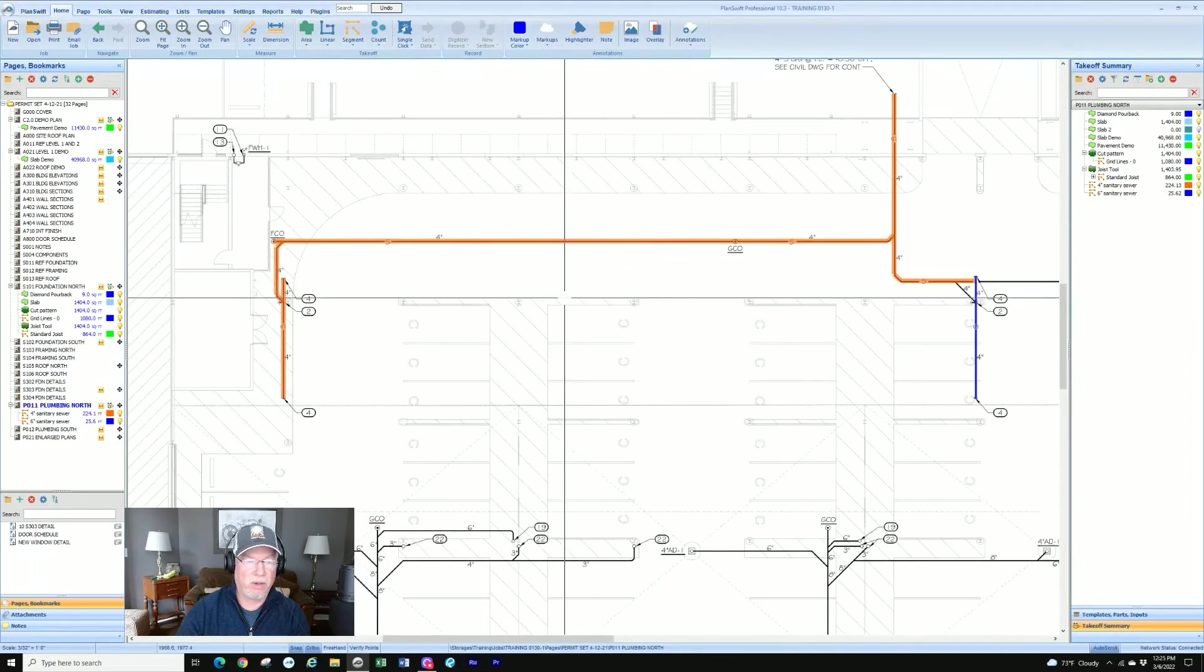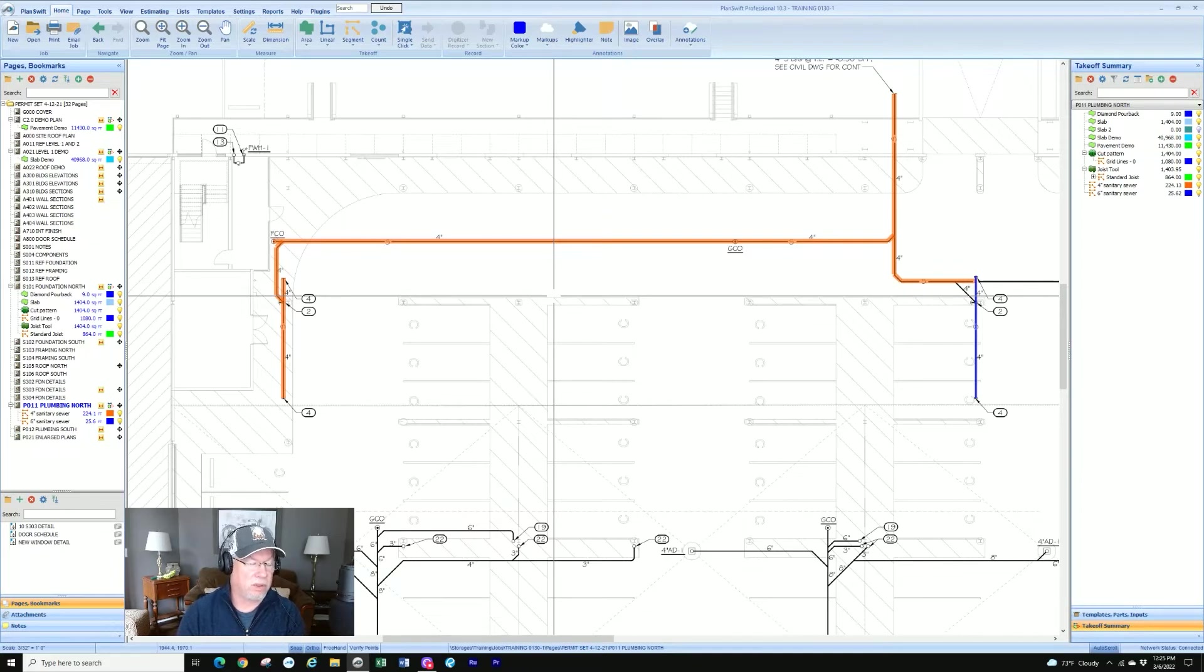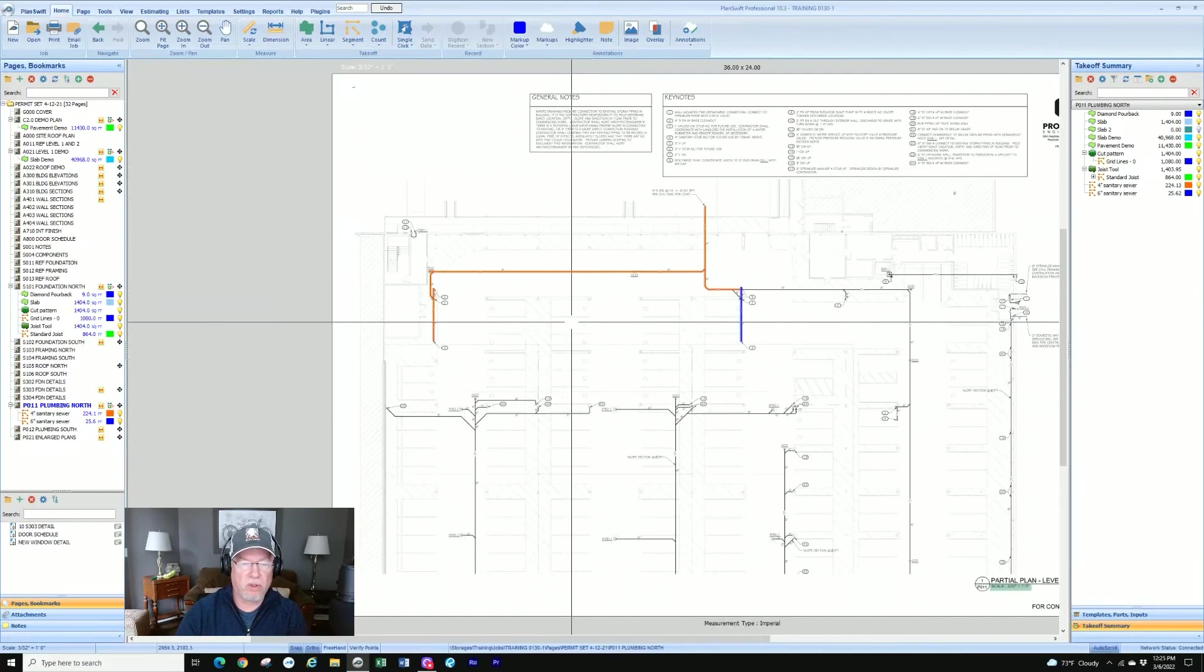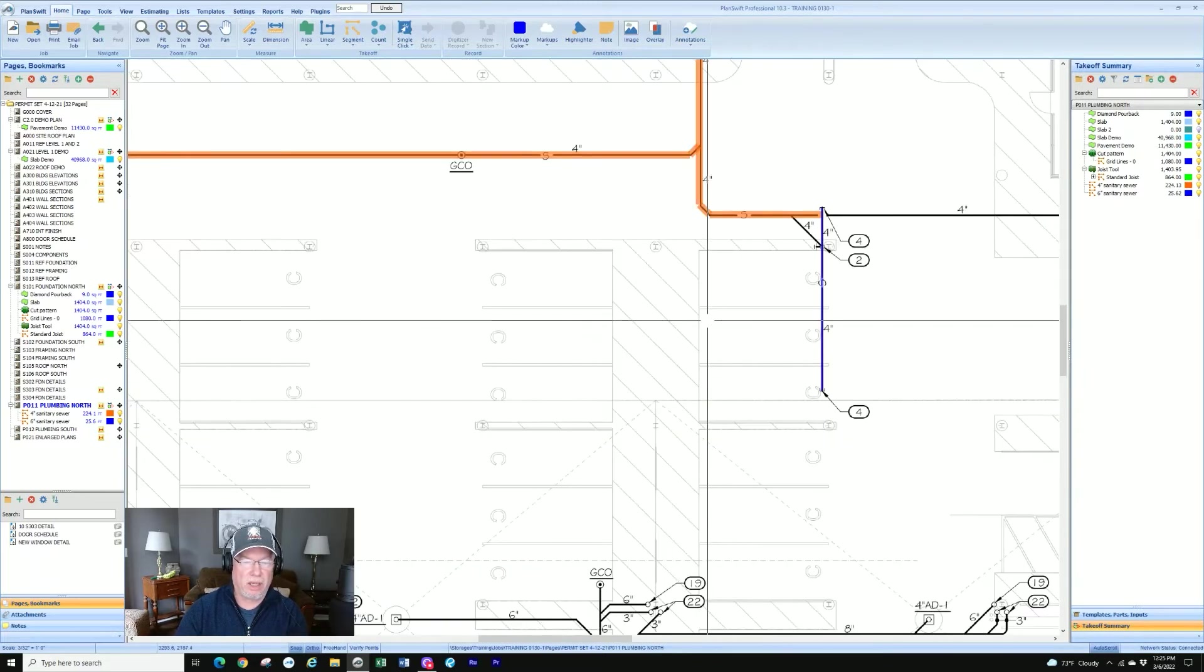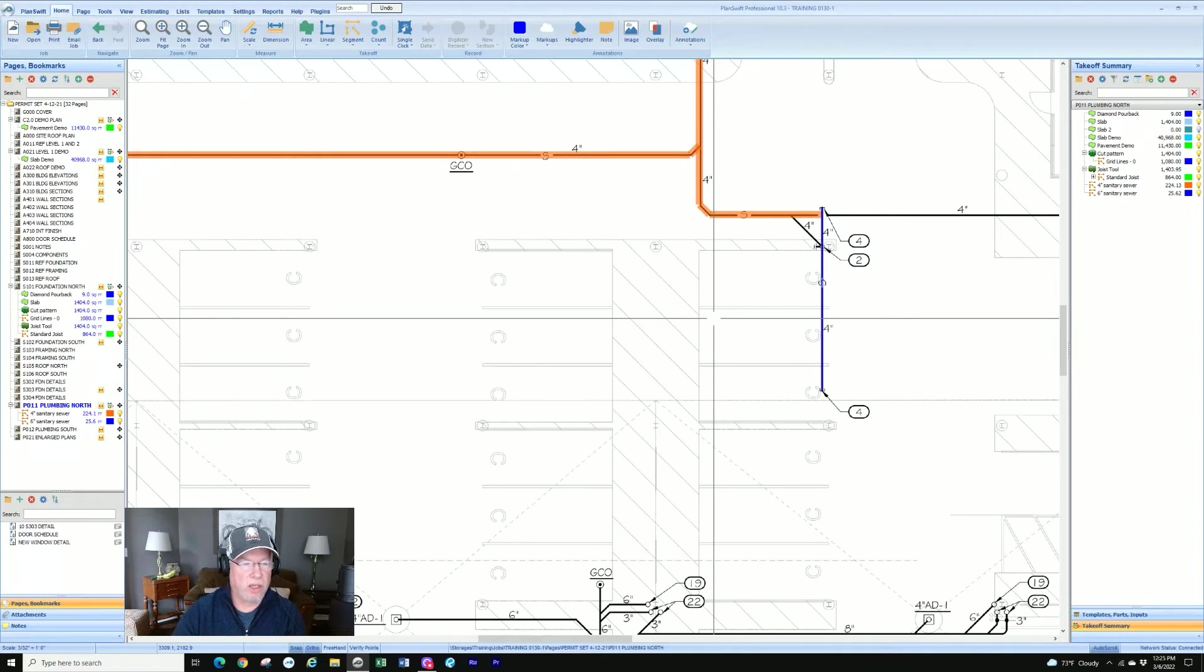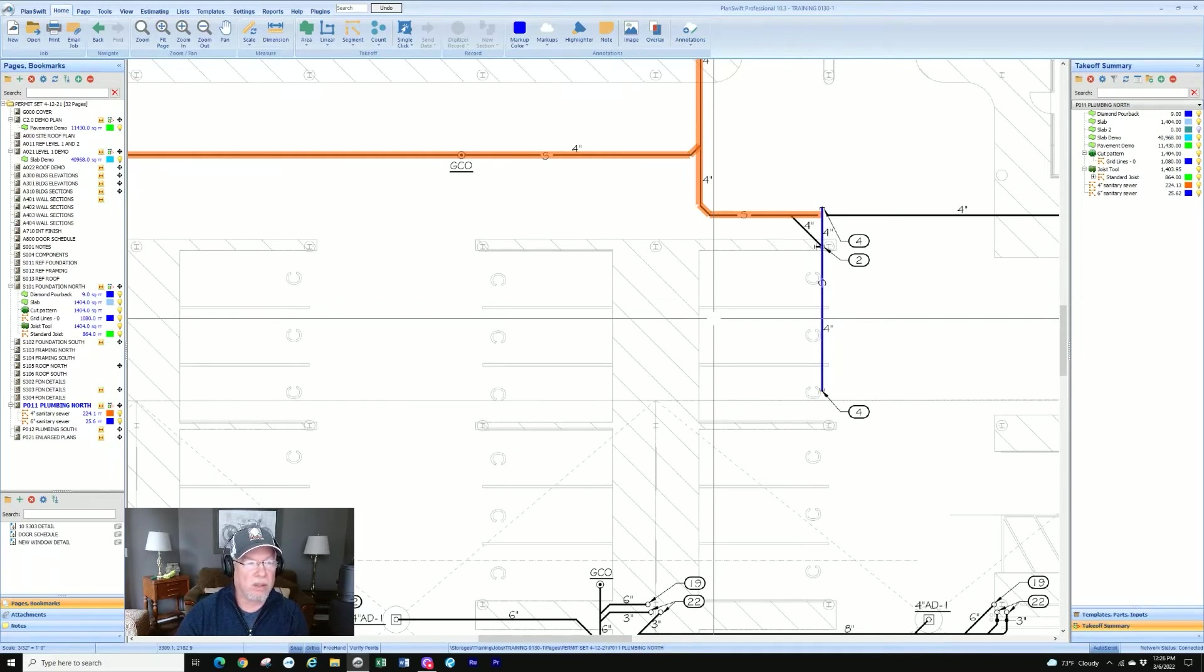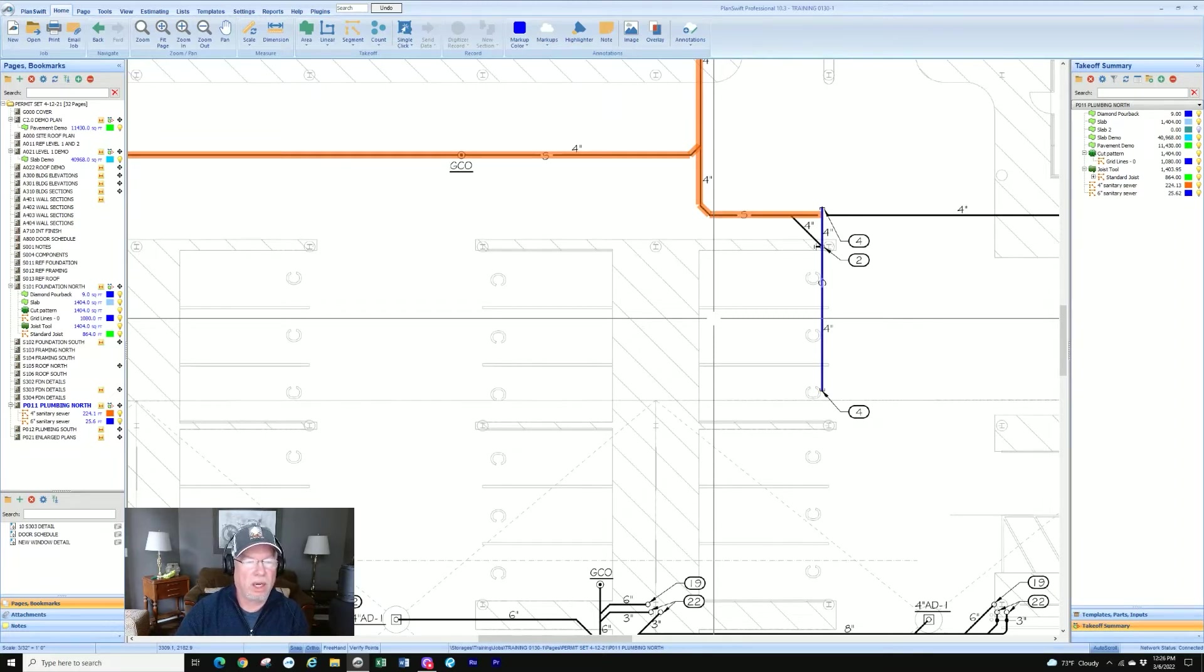And I'll zoom back out. Now I have a nice thicker line that I can see on my copy. If I'm pasting into a document or just as I'm zooming out, I can see it better. So at any point, if you want to change the way a line looks, and that works for linear or segment, you can change the width of the line displayed. It does nothing to the quantity. It doesn't change the quantities. It simply changes the display.